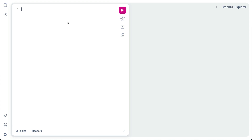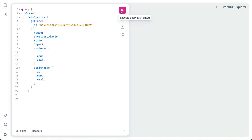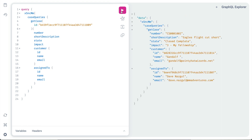Finally, we'll go to the GraphQL explorer and try a query to get the number, short description, state, and impact, plus we'll request the customer as an object. From that we only want three fields, and we'll get the same three fields for assigned_to, then run the query. There's our JSON response with the embedded objects just as requested. Customer and assigned_to were references within the case record, but with custom objects these may be objects computed at runtime by the resolver. In the next video we'll look at making queries more dynamic and reusable using variables.